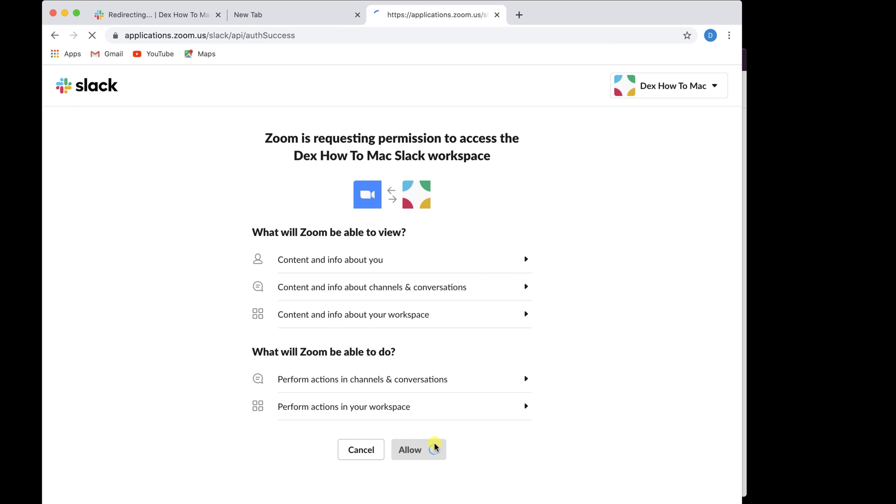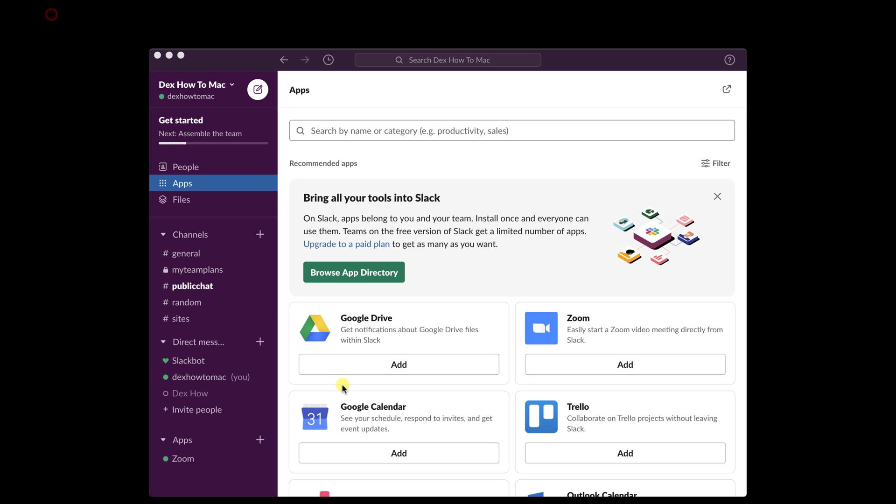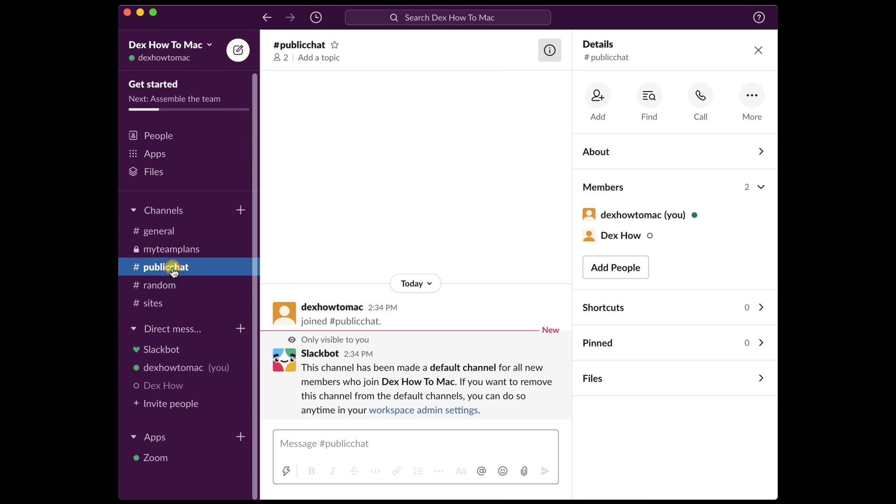Zoom has been installed on your account. You can close this window if you like. As you can see on Slack, I have now an app zone. Once an app is installed and connected to Slack, you can start using it right away.